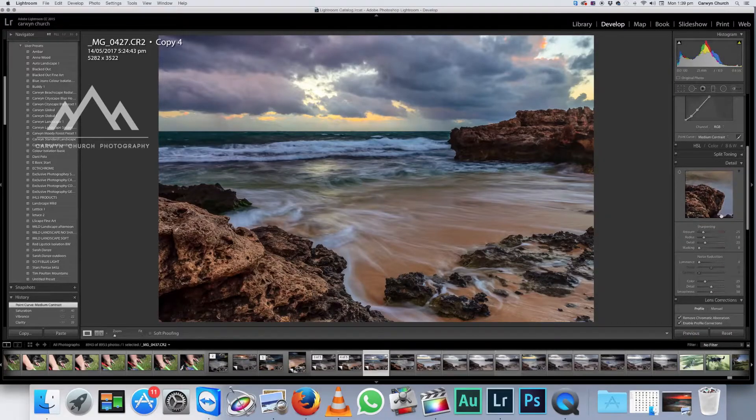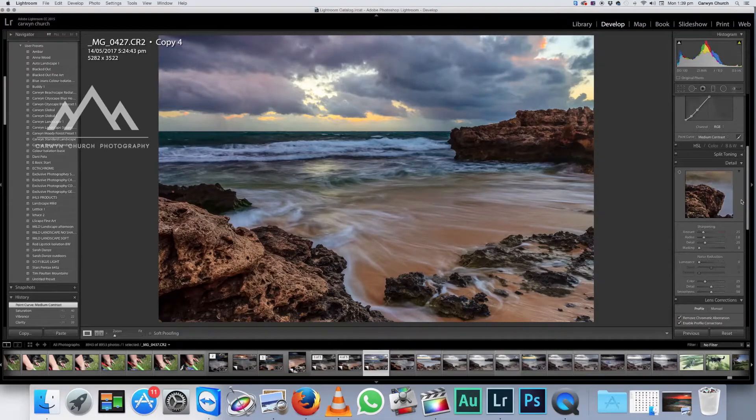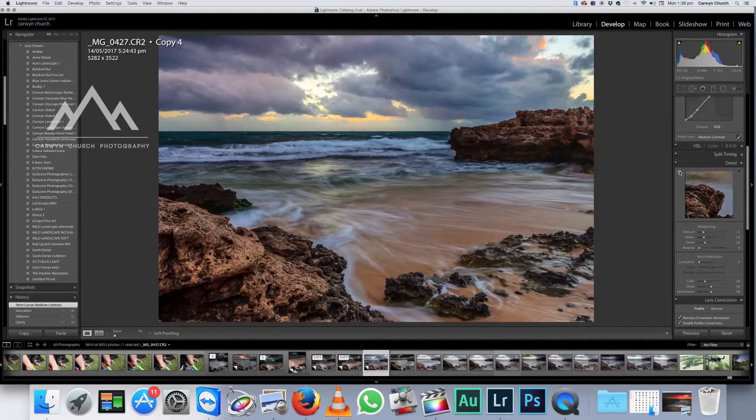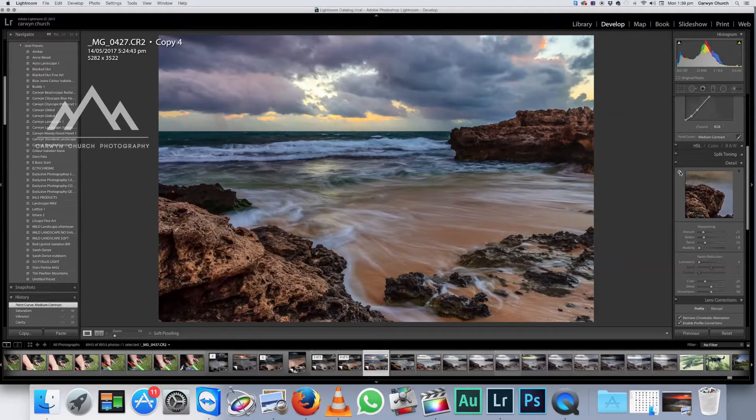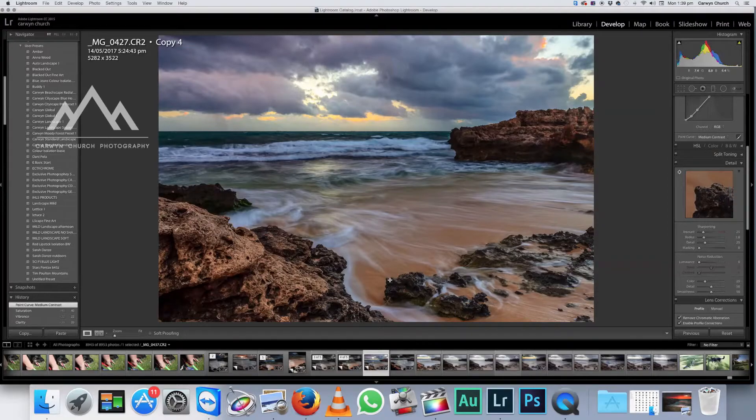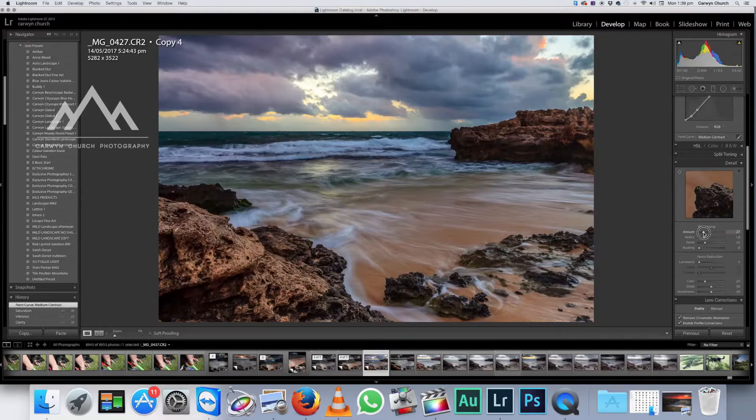Now we're going to sharpen it slightly. Now the deal with sharpening is you don't want to get too carried away with this because the more sharpening you use in your shot, the more pixelated and horrible it's going to become. So what I'm going to do is grab this little thing over here and we're going to take it to a focal point, which is in this shot is probably right about there.